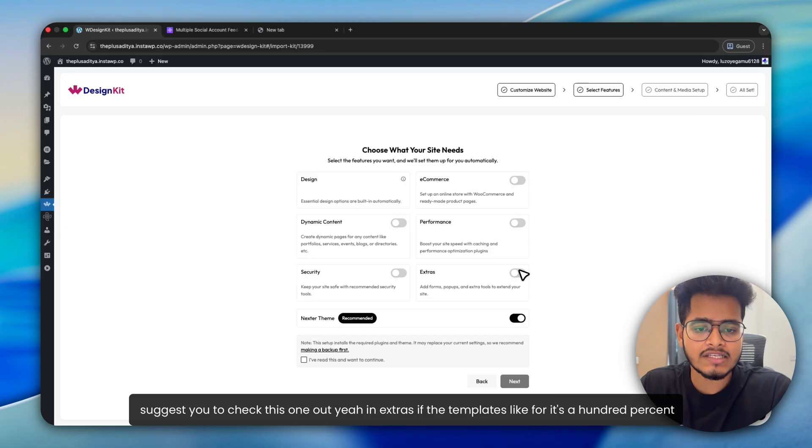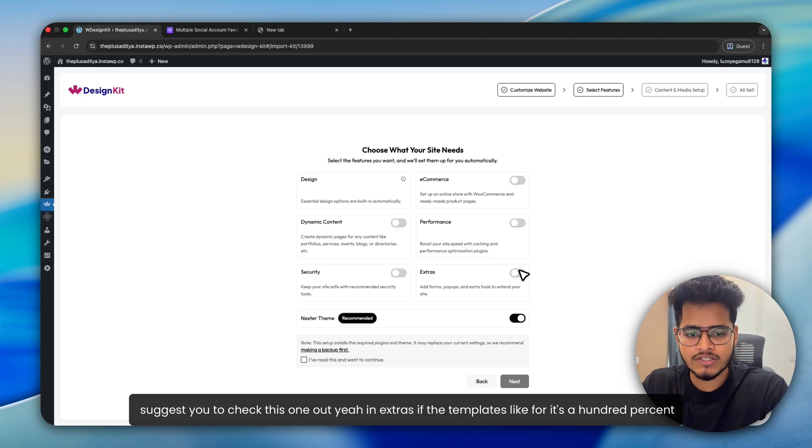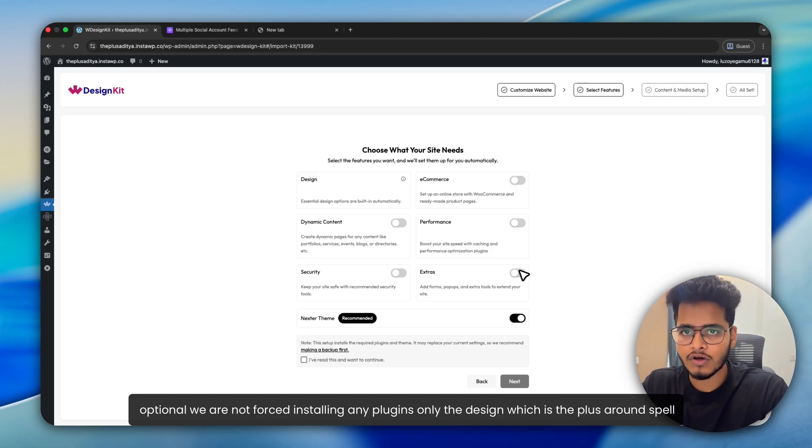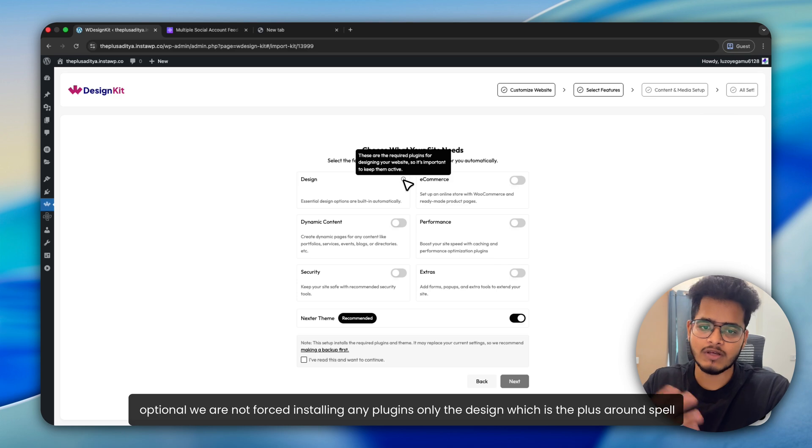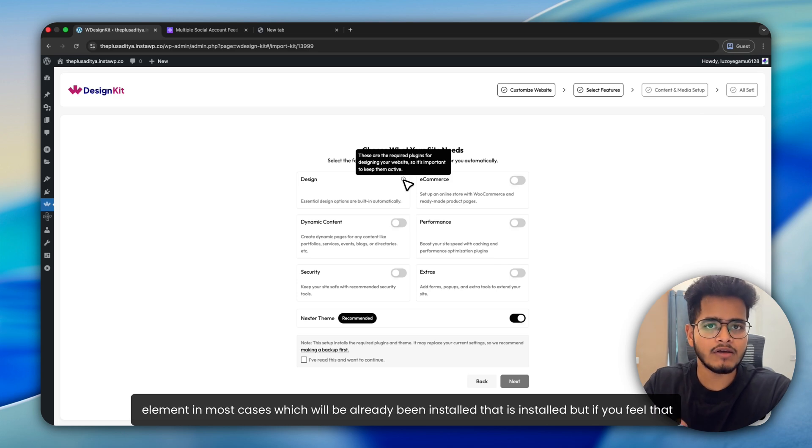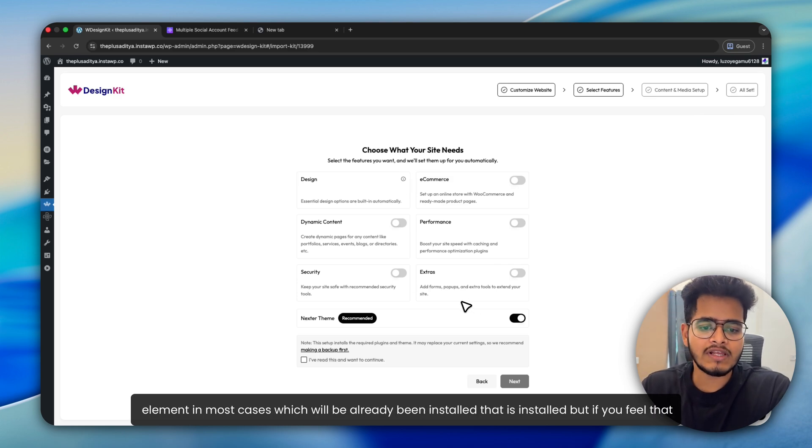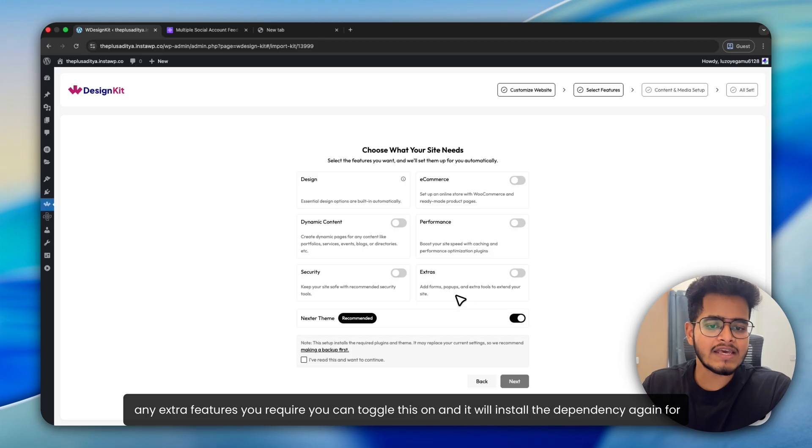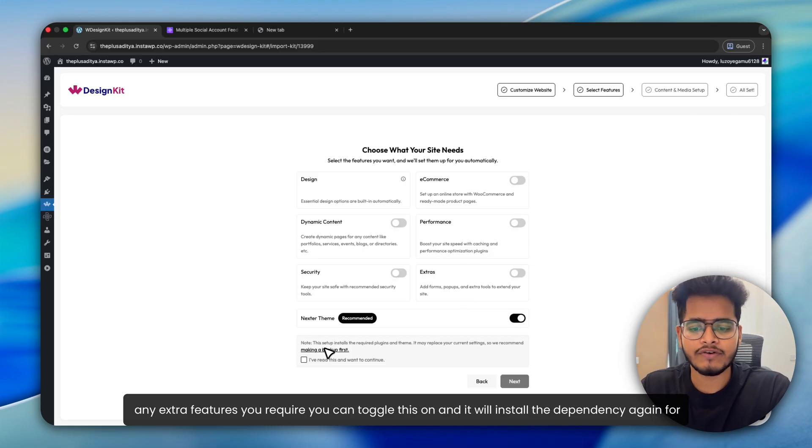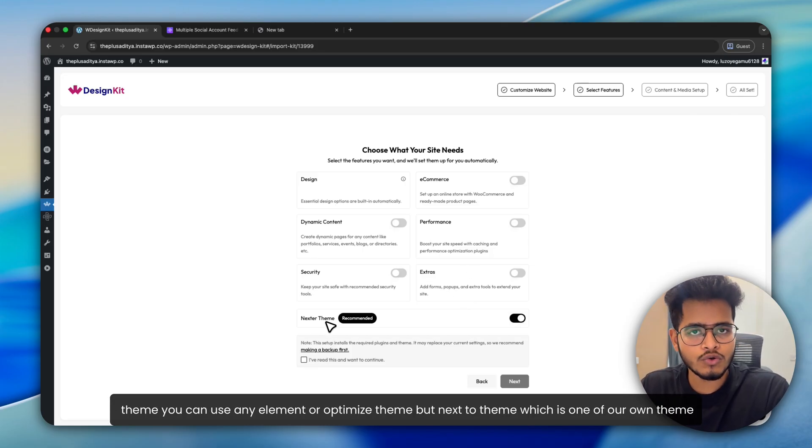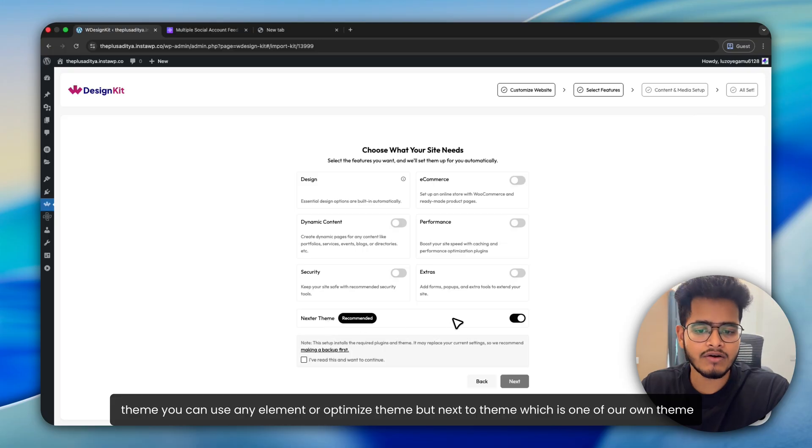In extras, the templates are 100% optional. We are not forced installing any plugins. Only the design kit, which is the Plus Addons for Elementor, in most cases will be already installed. But if you feel that any extra features you require, you can toggle this on and it will install the dependency. Again, for theme, you can use any Elementor optimized theme. But Nexter theme, which is one of our own themes,